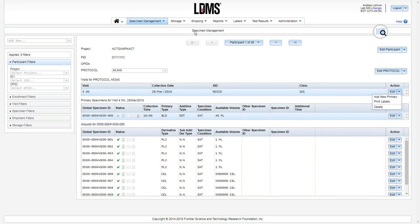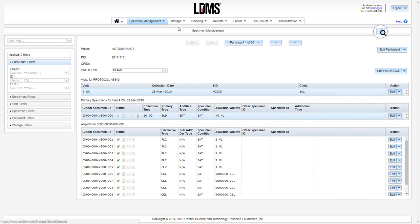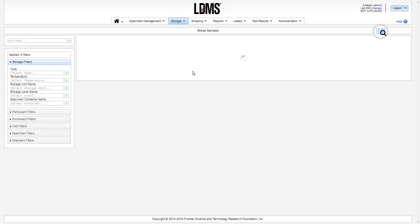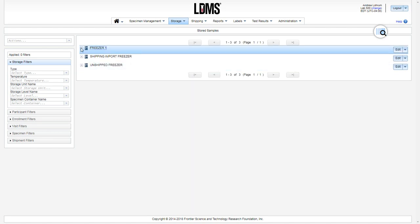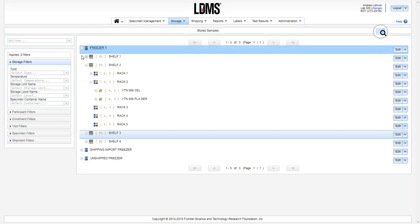In storage, clicking storage samples, the print labels option is available in each level of your storage structure.